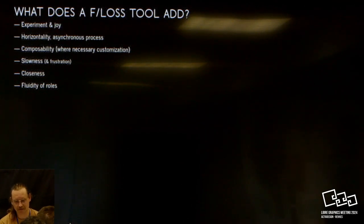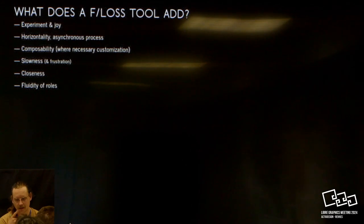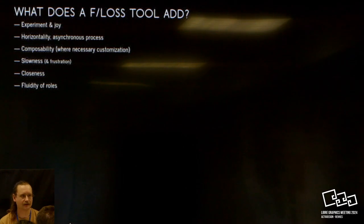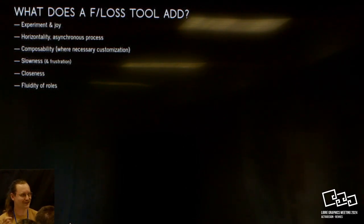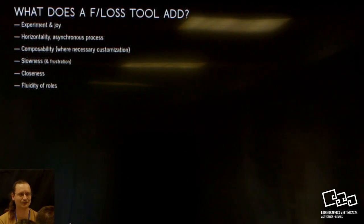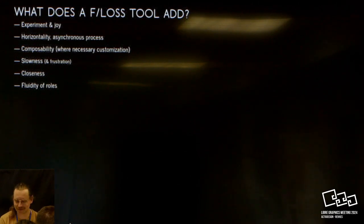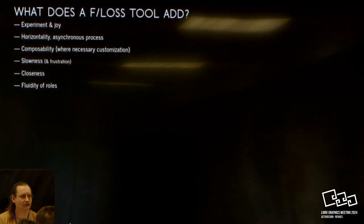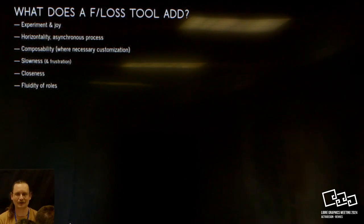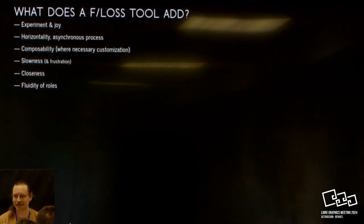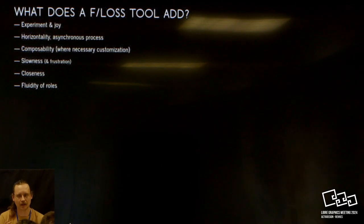Then there's closeness. A lot of the tools that we use in this project are developed or are contributed by the people in this room. To have an understanding of the people that make your tools, for me, is really special. And the fluidity of roles—we are, as designers, we're both designers and programmers, but also the editors can, if they know a little bit of CSS, tweak the layout of the book themselves. It's not something that is only part of the domain of the designer.